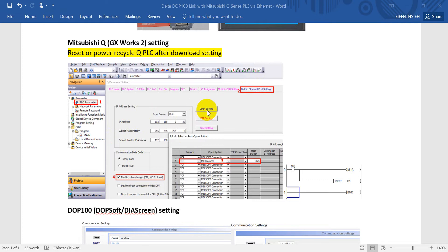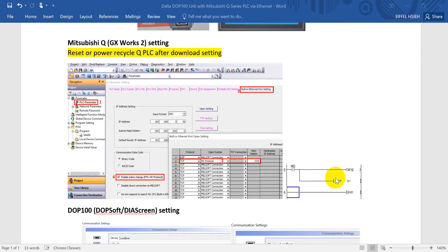After that, we will click the open setting. Then we will enter here to select the MC protocol with port number 1025. Please remember to tick enable online change.